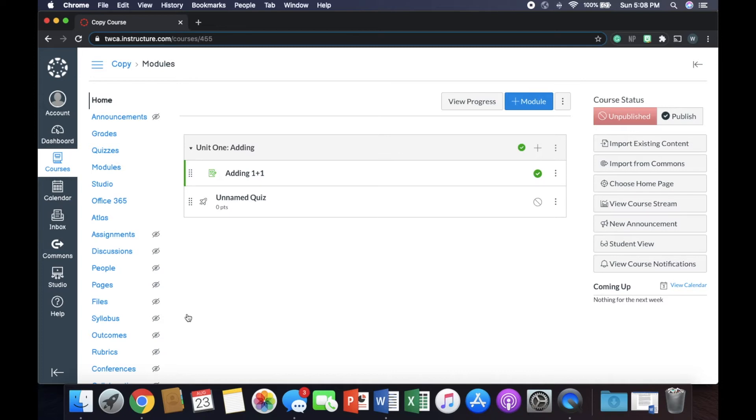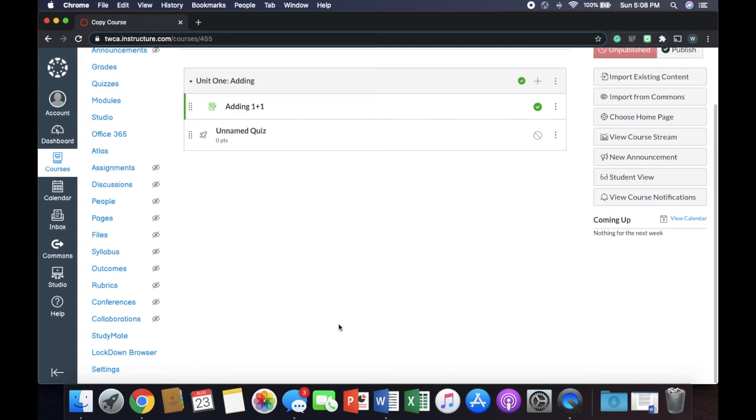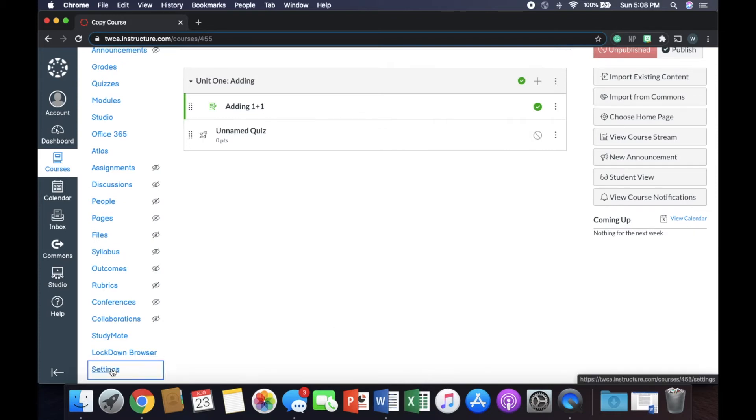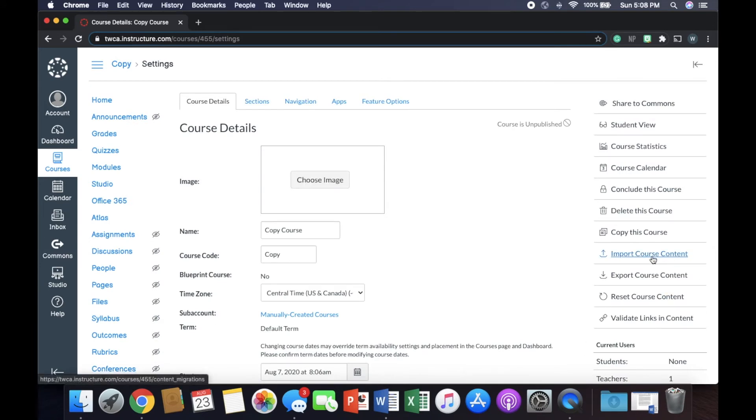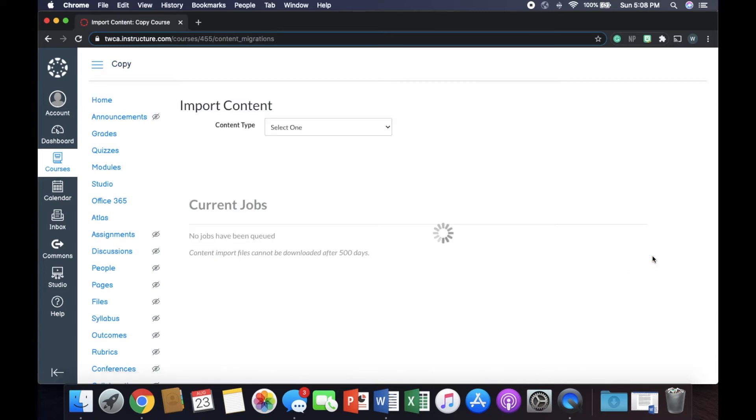So depending on how your Canvas is set up, your school may have set you up with the same class, just different sections. Each one has a different Canvas course. So this would be super useful to you. So what we're going to do is scroll all the way down on this left side down here. We're going to go to settings. We're going to go to import course content.